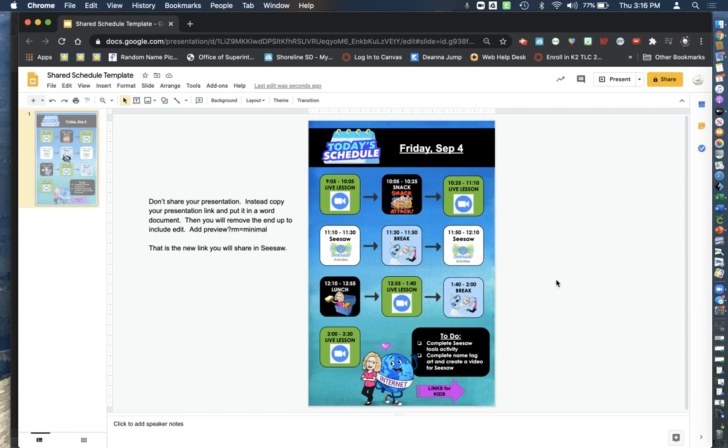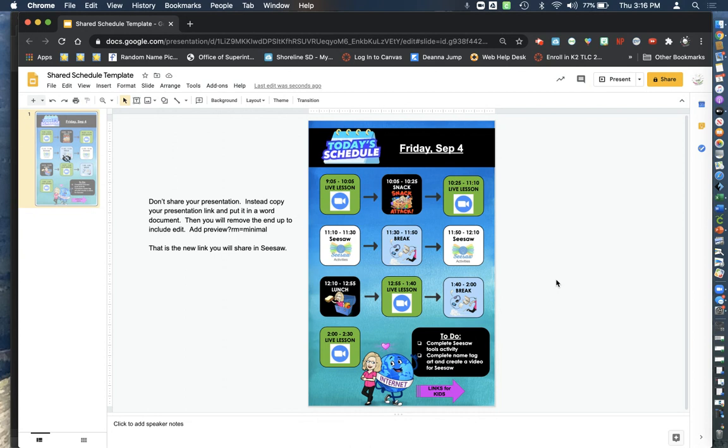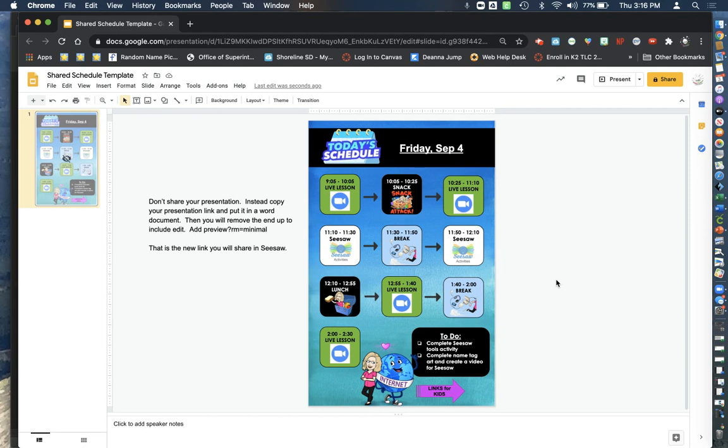Hi friends, I'm going to show you a step-by-step tutorial. First you'll need to open this shared schedule template and you will need to make a copy.